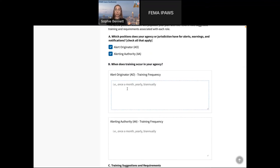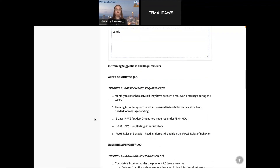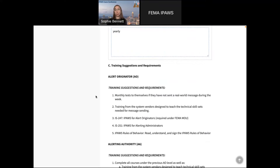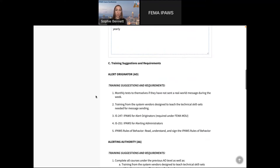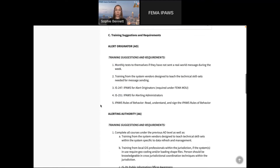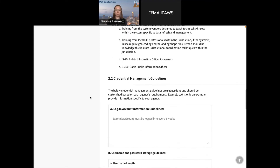Are you getting that alert originator into the monthly test lab once a month? Maybe the alerting authority — the higher authority — only has yearly training. We've got some suggestions here so you're not having to search for what the recommendations are; we've got them right here. The monthly tests are required. You've got IAED 247 is 251, and then similar alerting authority training suggestions and requirements. So it's going to be in your plan for anybody else that comes in.